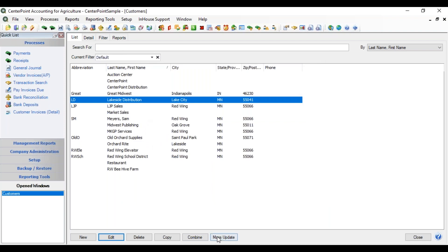There's also a Mass Update button at the bottom. If you have one piece of information that you want to change on multiple customers, you can use the Mass Update feature, and there is a video that steps you through that process.